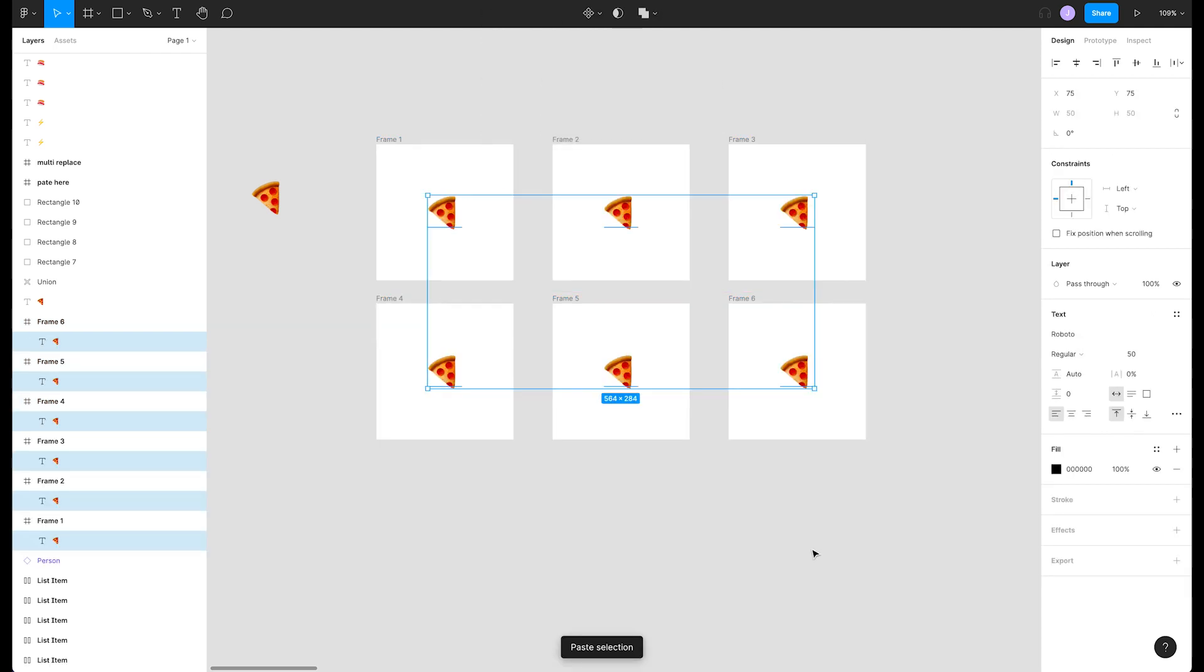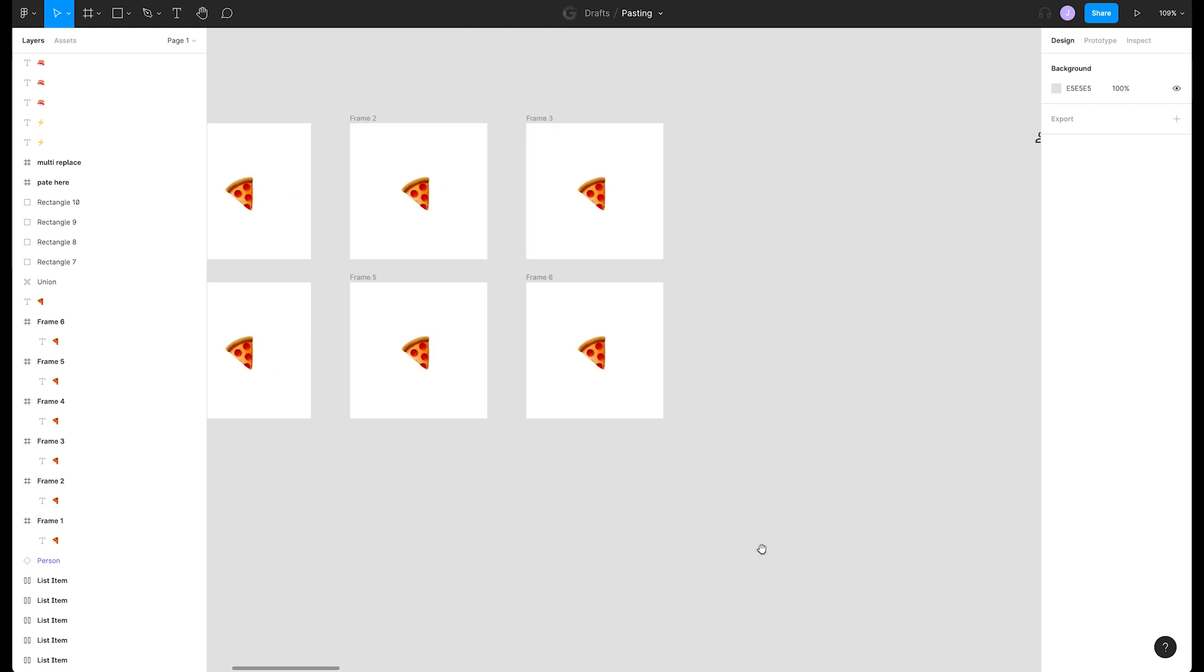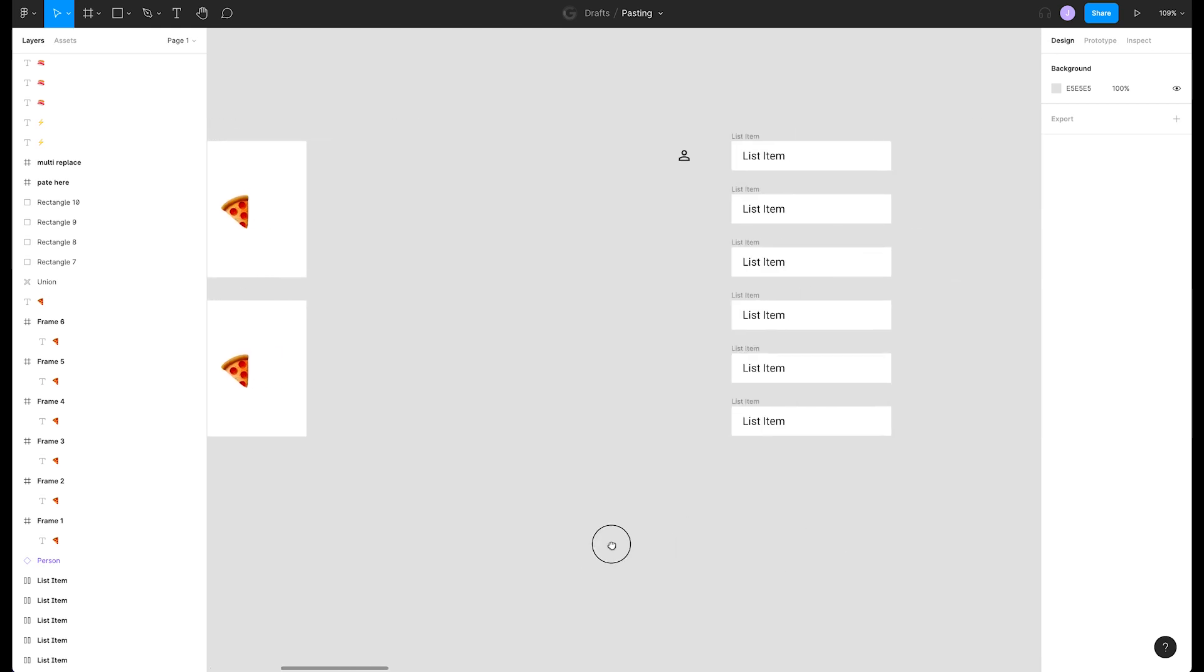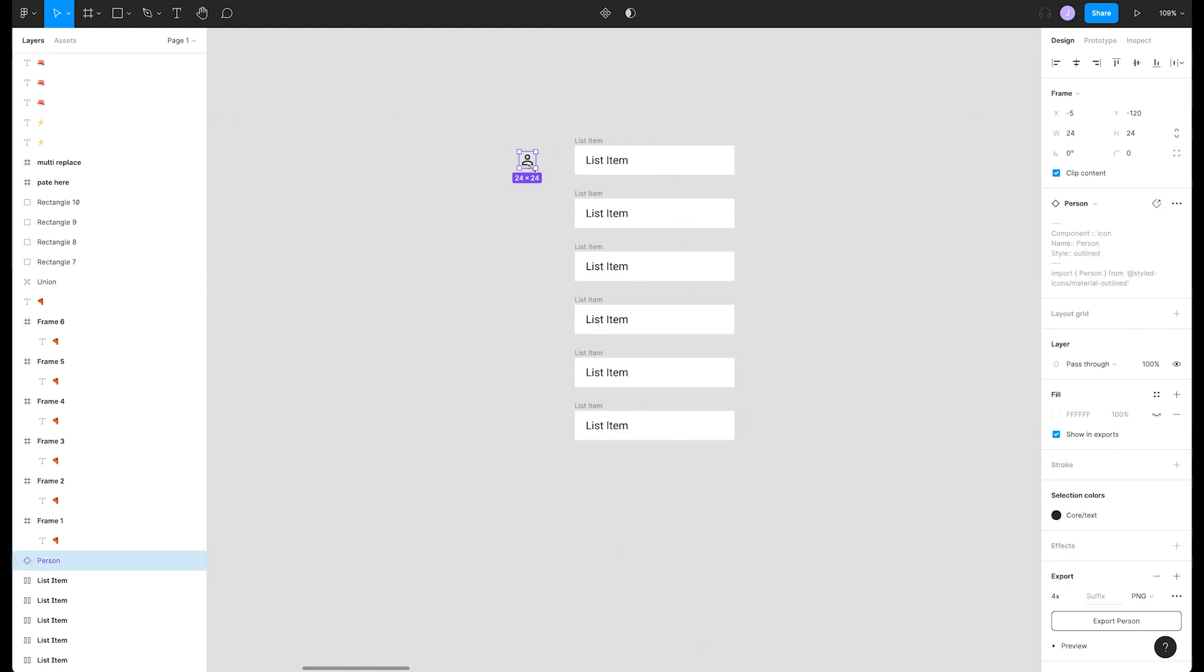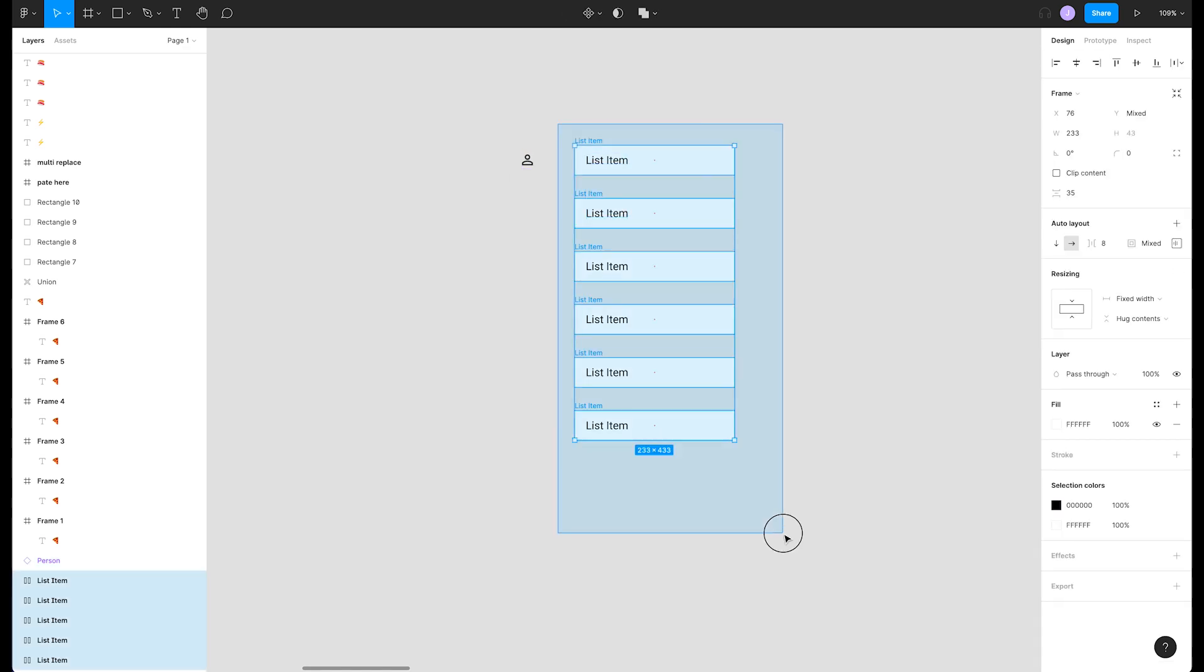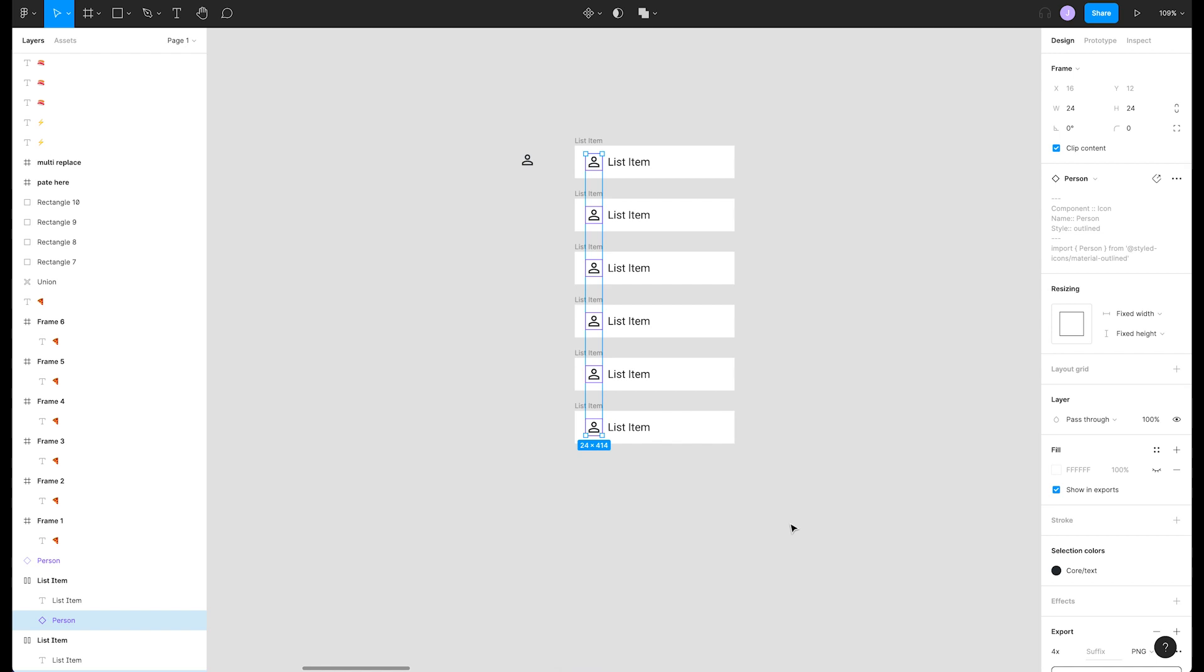Let's look at a more realistic example. We've got a few list items here and we want to add the person icon to all of them at once. We can hit command C again to copy it, select all the frames, and hit command V to quickly paste to all frames. We probably should have made these components in the first place, right?